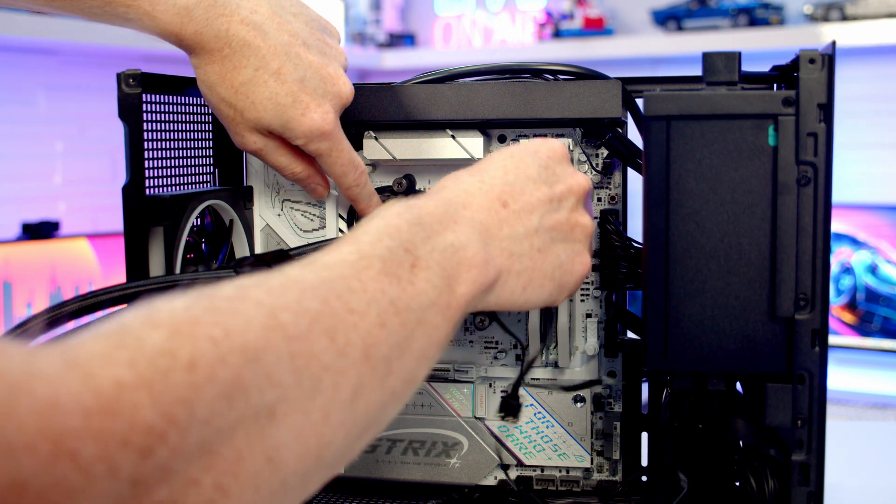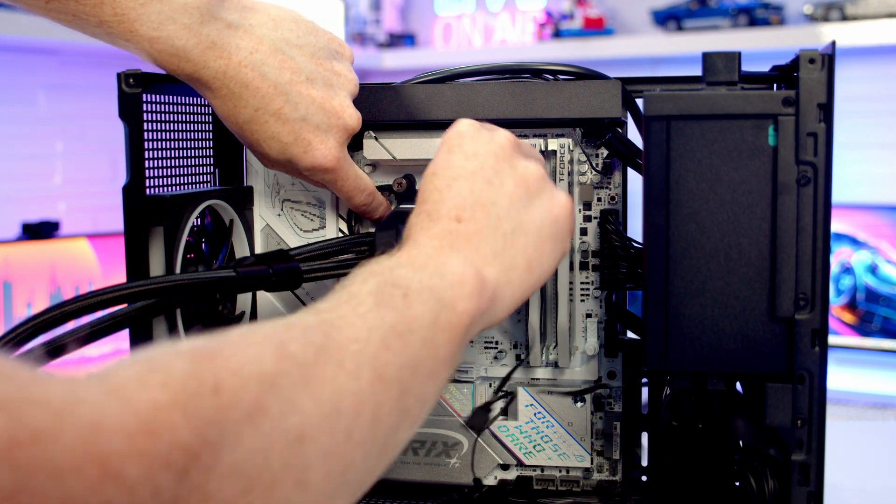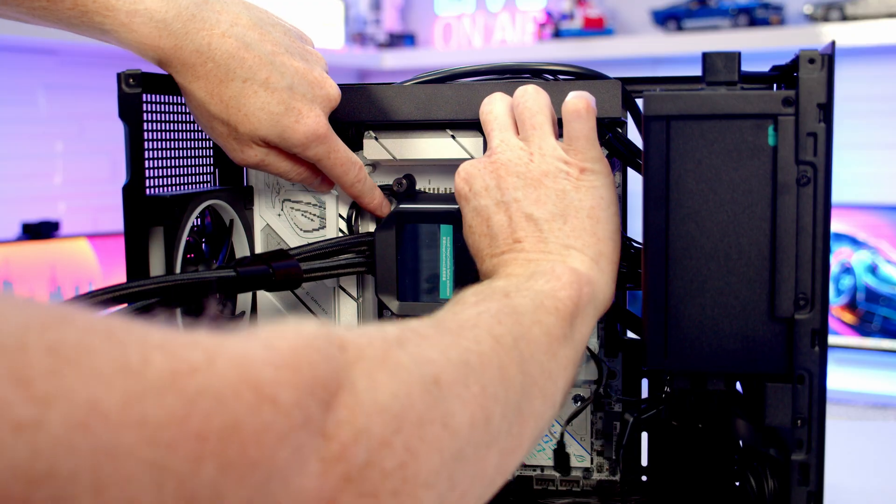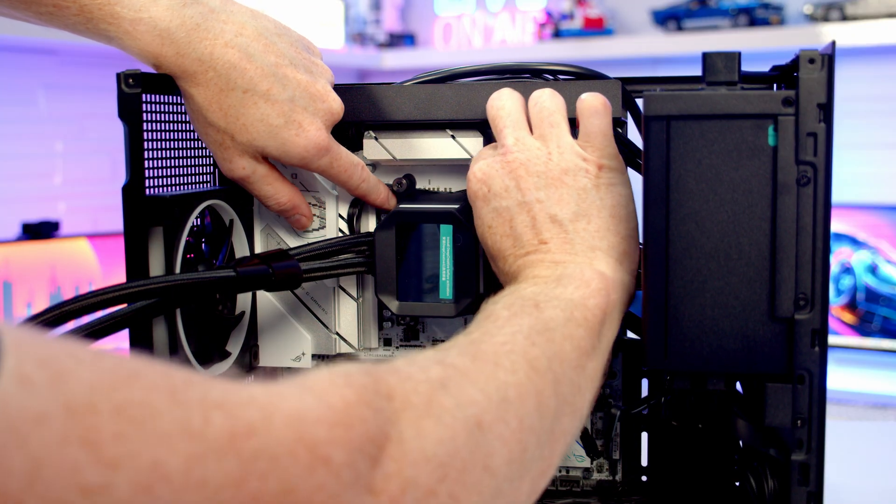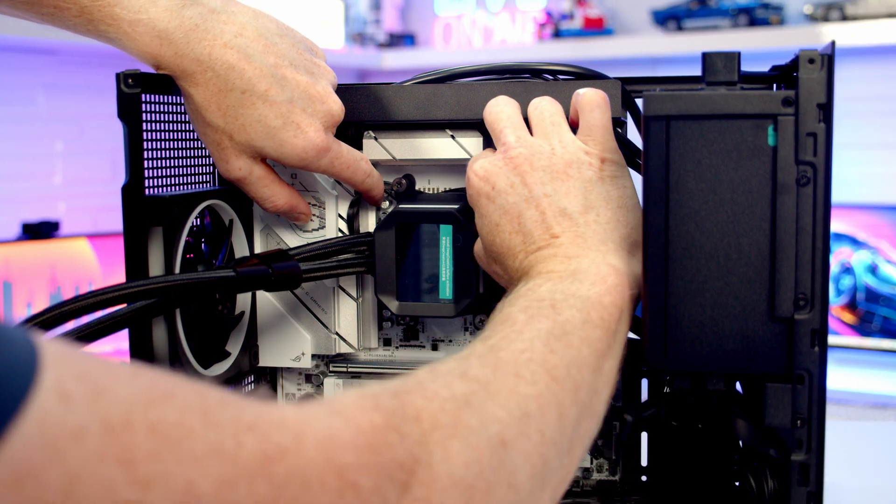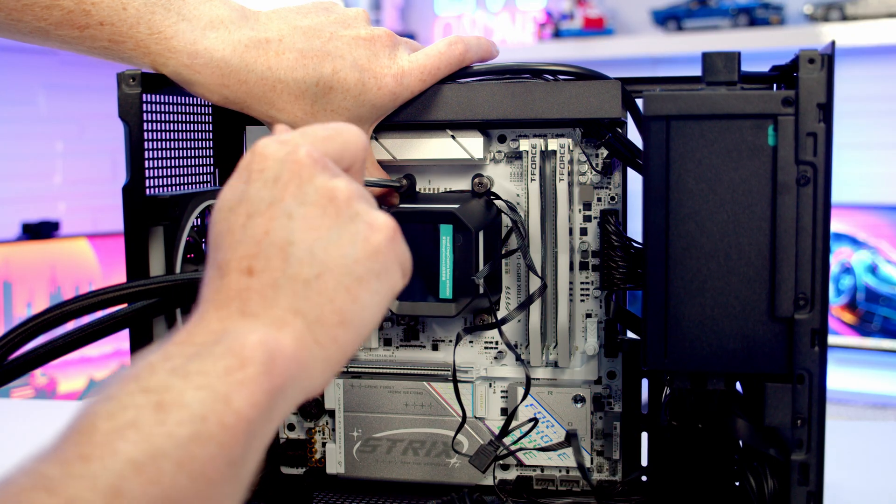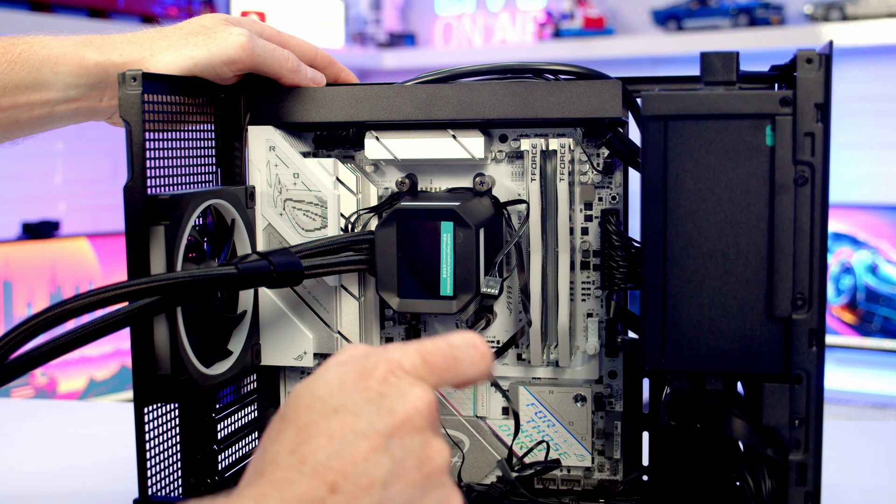I'm just going to double-check none of these cables are getting caught under the cold plate, which they're not, and then I'm just going to tighten up each corner in turn.